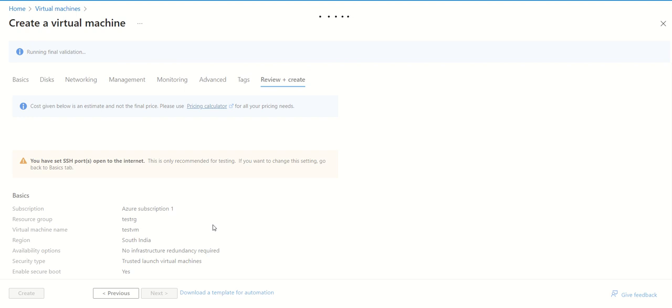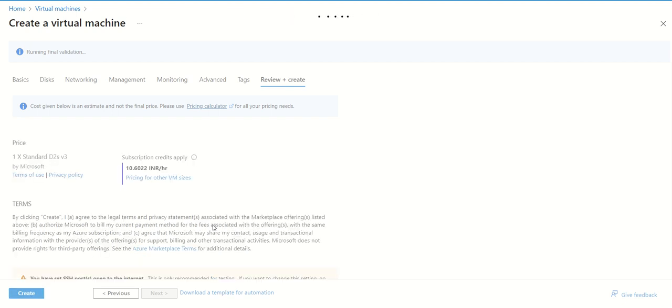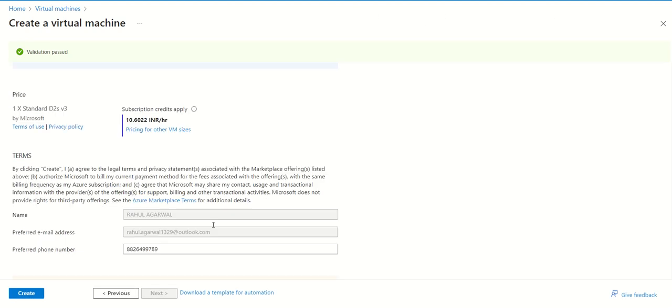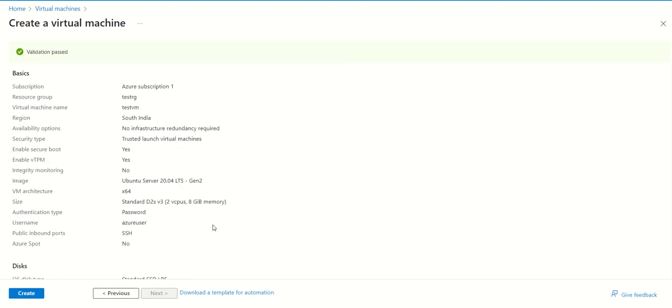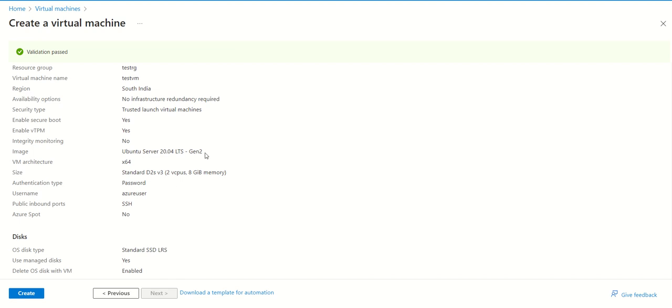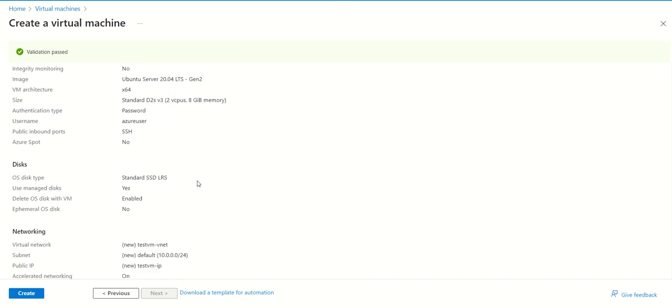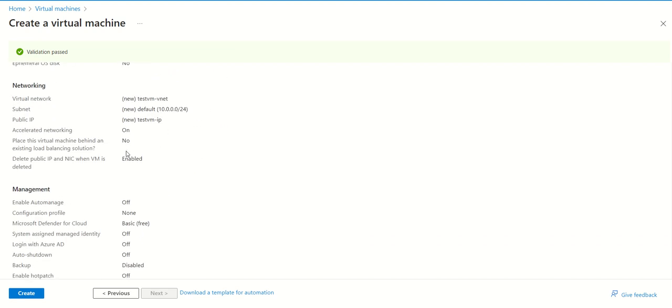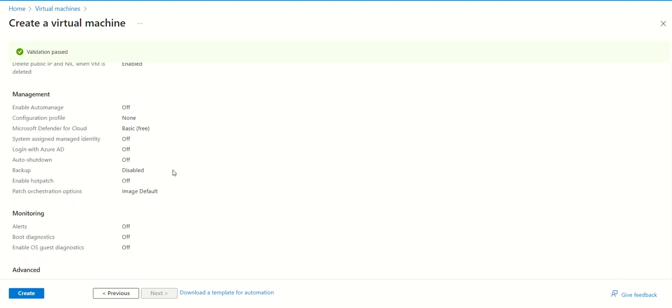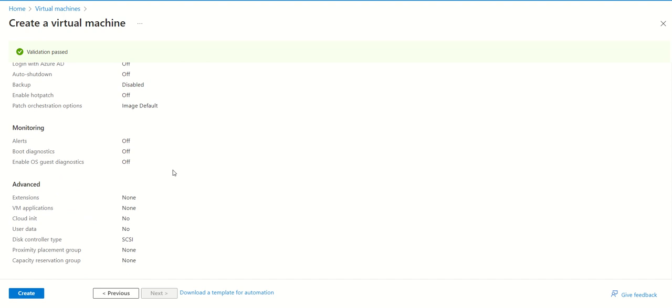Once it is done, it will show you what all things your VM will be having once it is created. All parameters it will show you here. Just wait for a minute and it will show you all these things. If you go down, it will show you all the things that you are going to create. All these things are visible. If you are good, then you can click on create.